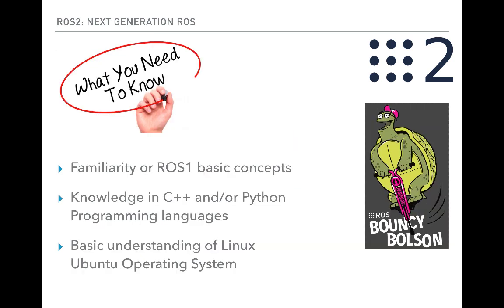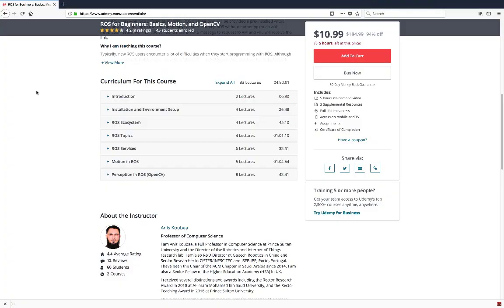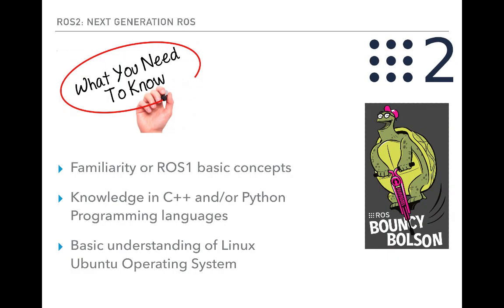To benefit from this course, you need to have some familiarity with the basic concepts of ROS1, such as ROS workspace, package, nodes, topics, and services. If you don't have enough background on ROS1, I recommend that you enroll in my course ROS4Beginners: Basics, Motion, and OpenCV, and then come back to this course. You also need to know how to program in C++ and Python, and have a basic understanding of the Linux Ubuntu operating system.